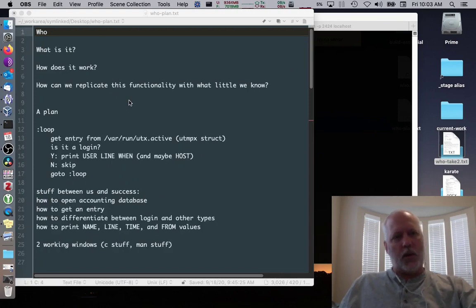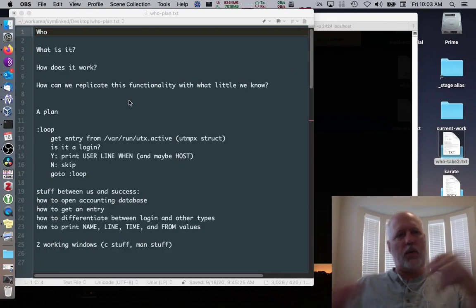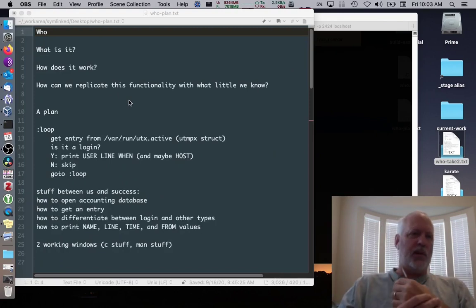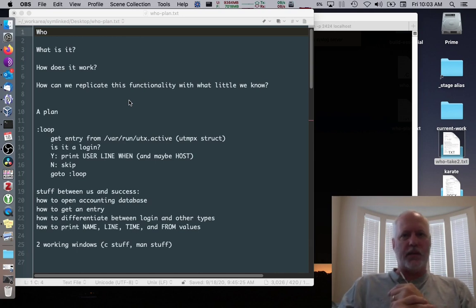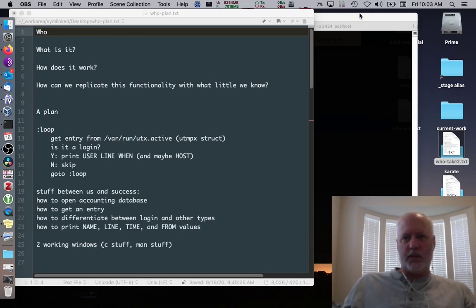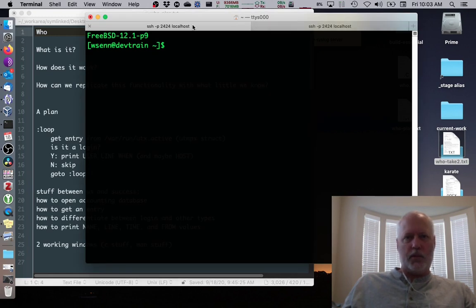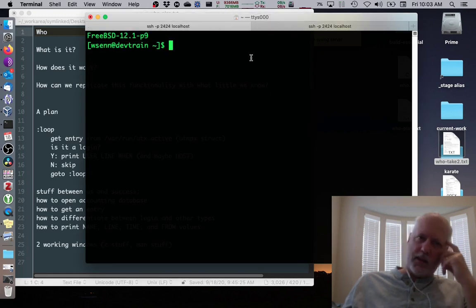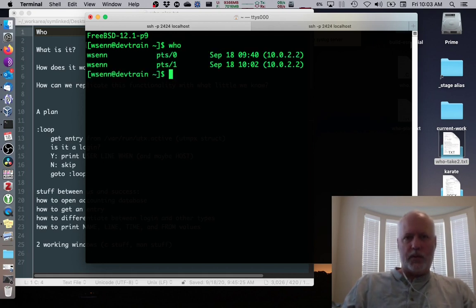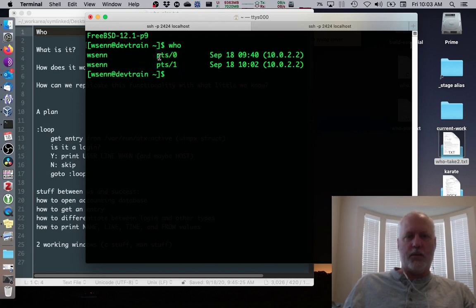Today for our little systems programming endeavor we're going to learn about how to replicate WHO. WHO is a UNIX command that shows you who's logged into a system. I've logged into my FreeBSD virtual instance from two terminals, and if I run WHO it's going to show that there are two of me logged in on various pseudo terminals.